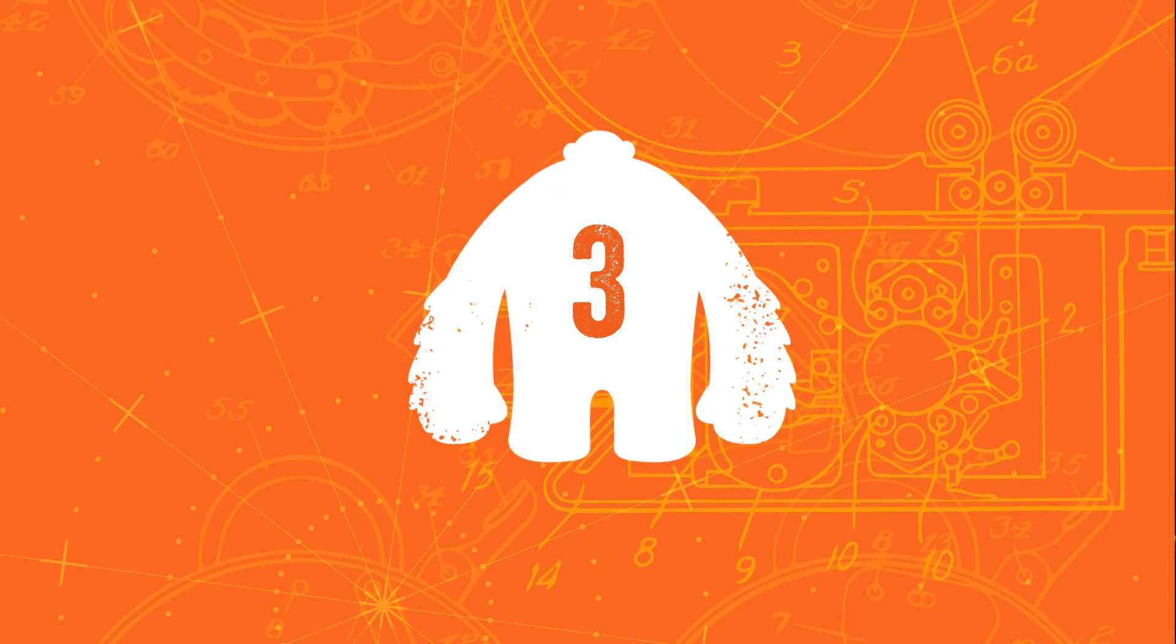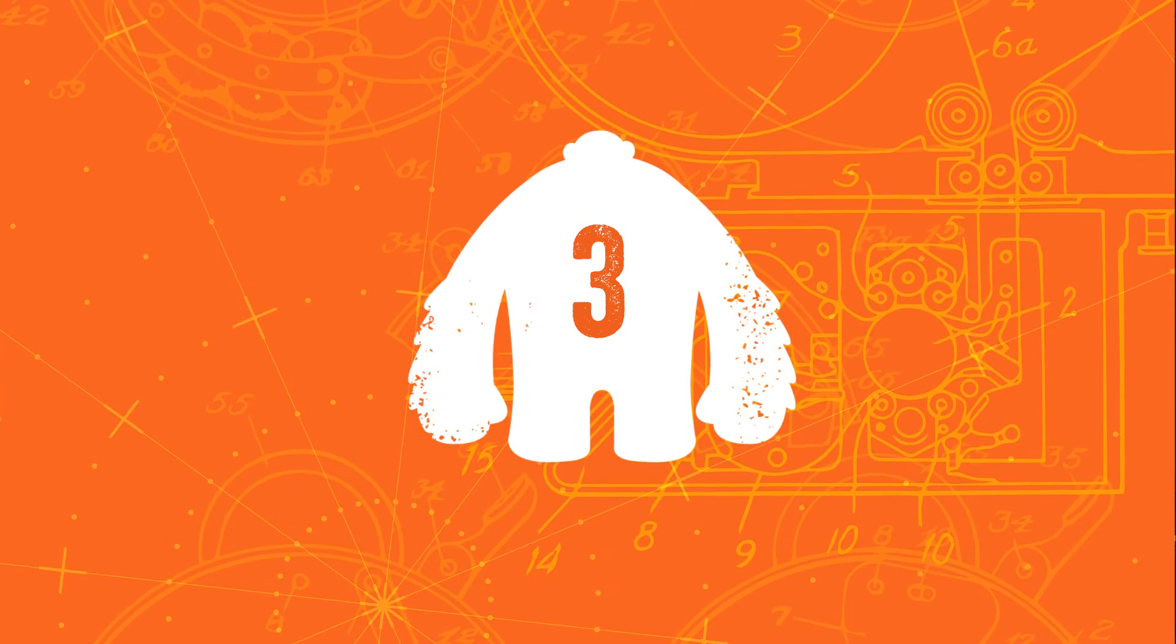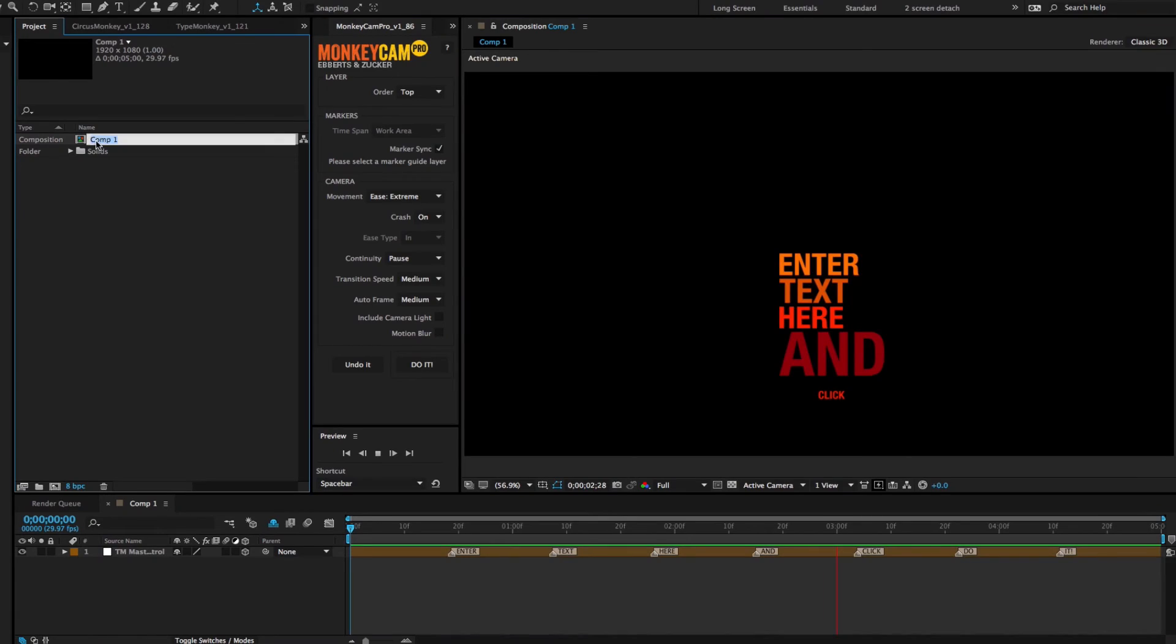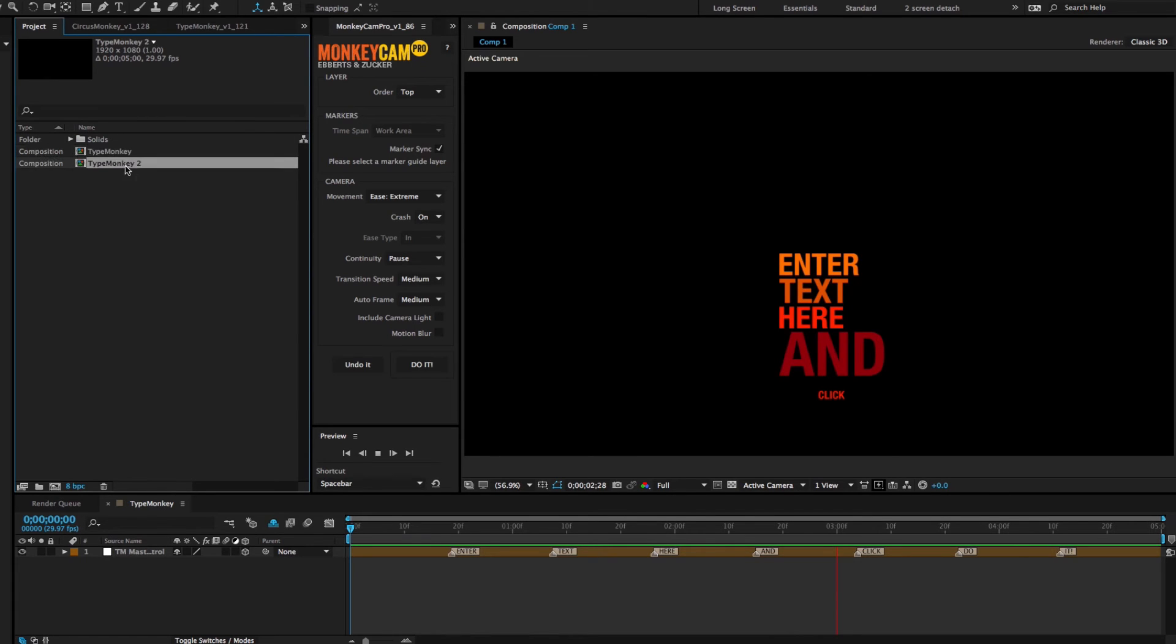Make a protection copy of the TypeMonkey comp before you do your MonkeyCam Pro build. If you have a bunch of undos and redos, you might get a little bit messed up, so it's best to have a copy available.